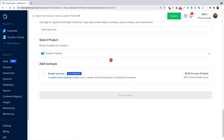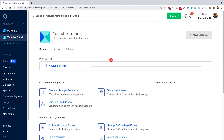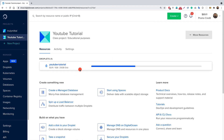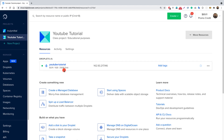Now let's click Create Droplet. You need to wait a couple of seconds or minutes for it to initialize. We can see our droplet has been created with the Bangalore 1 region, 1 GB of RAM, and 25 GB of hard disk space. This is the actual IP address of our droplet.